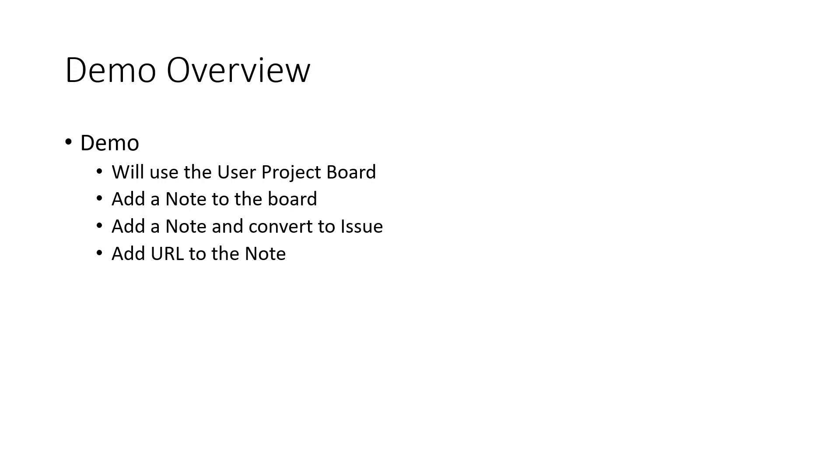I'm then going to add a note to the board and convert it to an issue. And finally, we'll see what happens when I add a URL link to a note related to an issue.